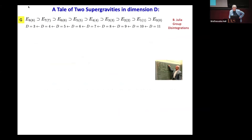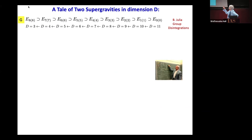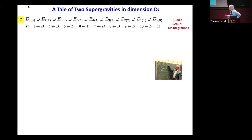So let's start with this tale of two supergravities in dimension D. I start with Bernard Julia's famous mechanism called group disintegration. In D equals 4, you have E88, and as you go up in dimensions, there are smaller and smaller exceptional groups. The rumor is that his father was a pure mathematician, and those books were on the shelf in the house — this is how he discovered it for physics.